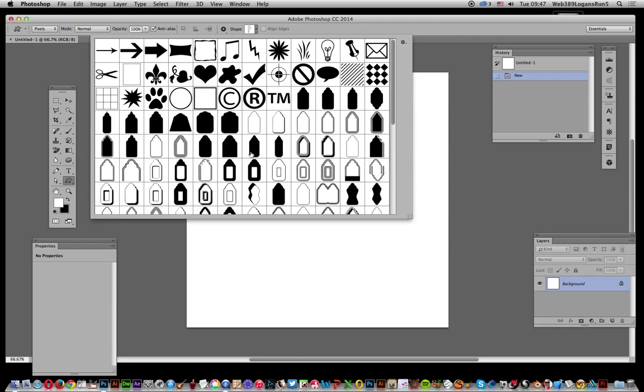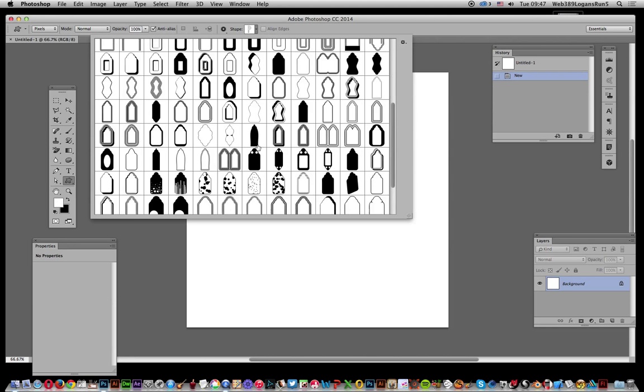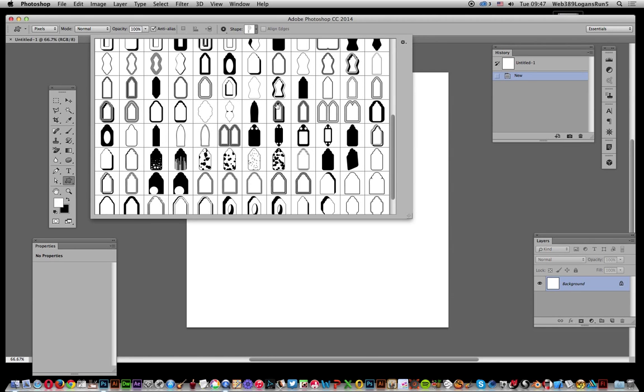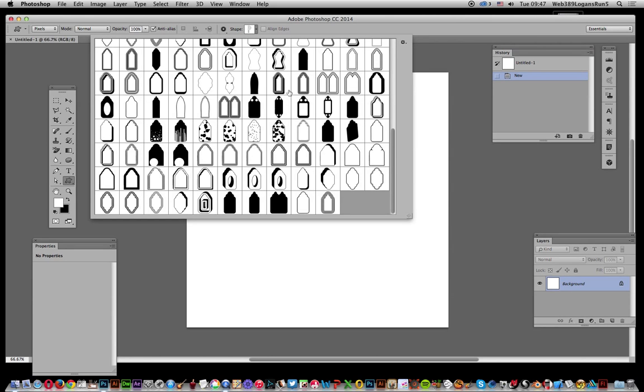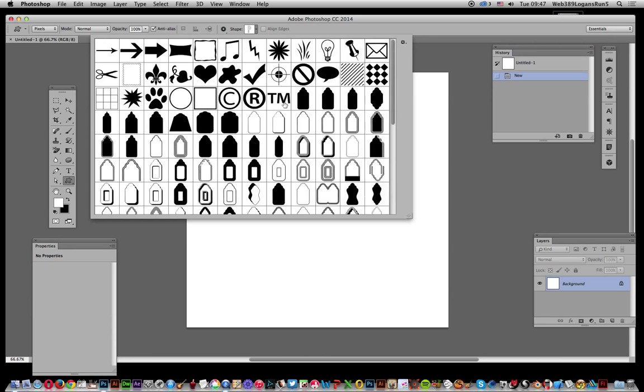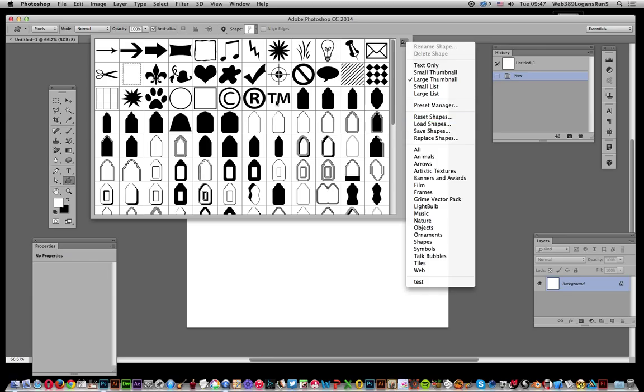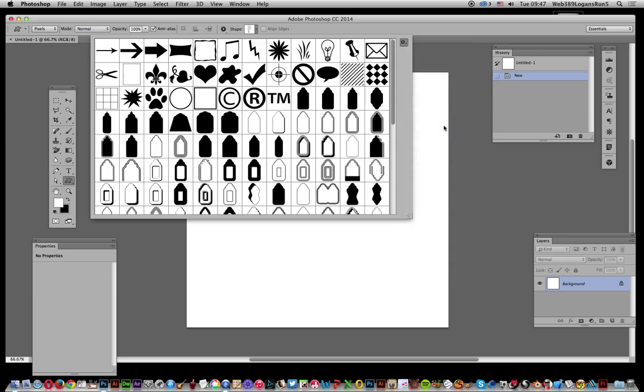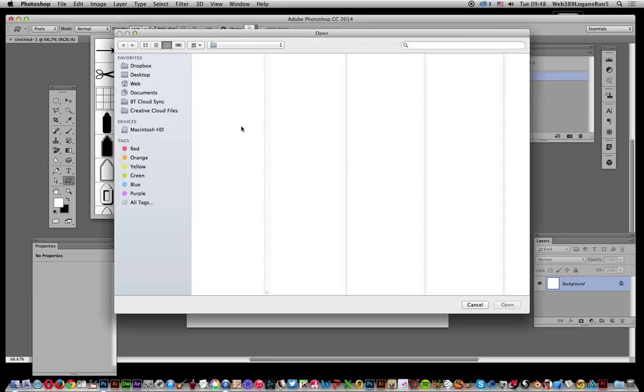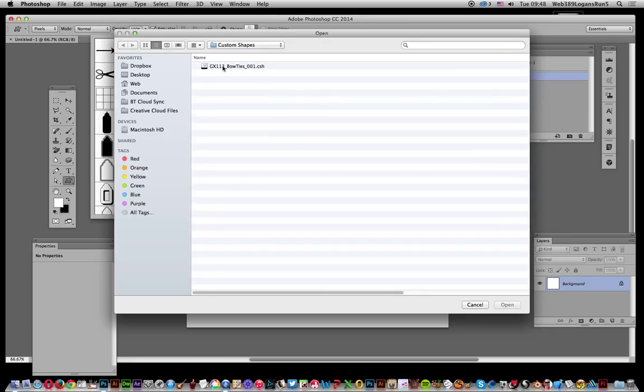Another option for adding custom shapes is via the right-side menu. You can use Load Shapes, which will browse and load them to the existing set. Go to Load Shapes, then search for a bow tie shape, another one from the GraphicExtras website, and it's added down here.